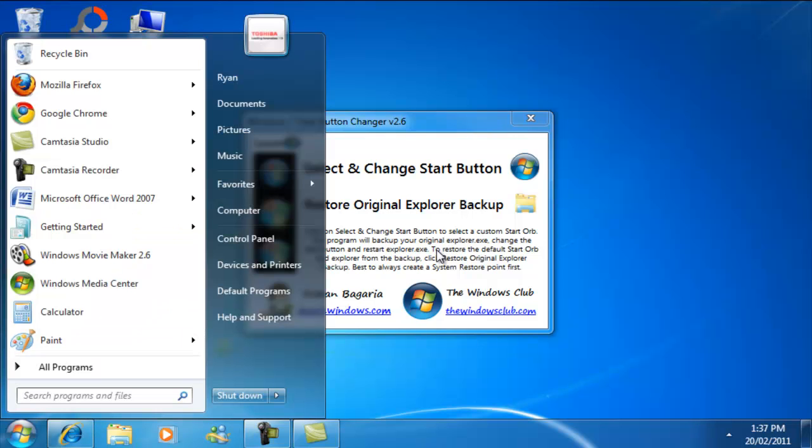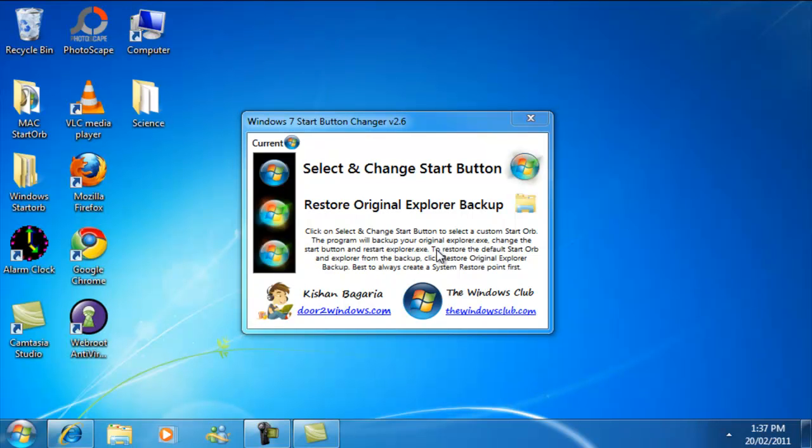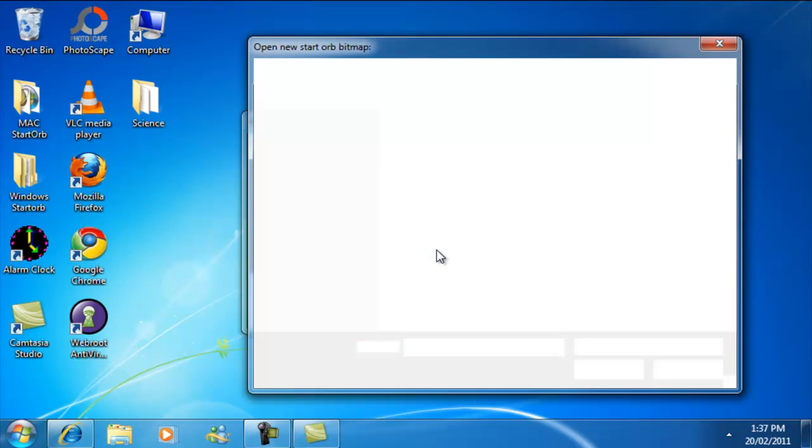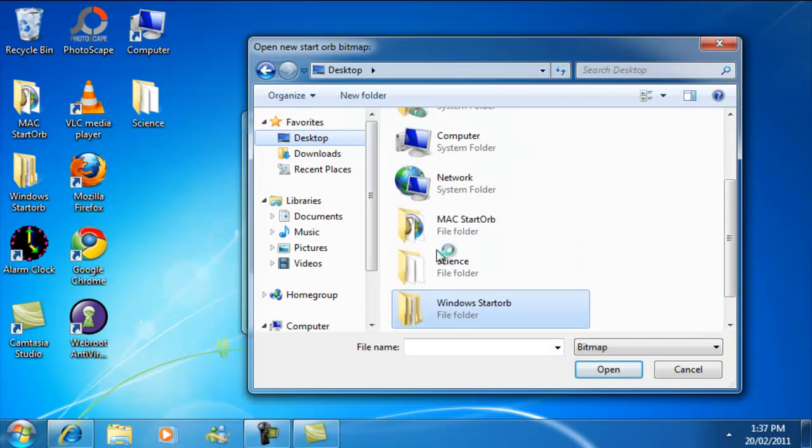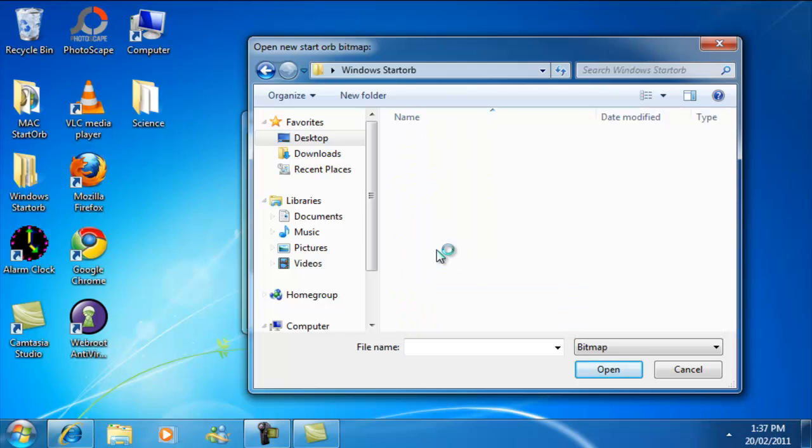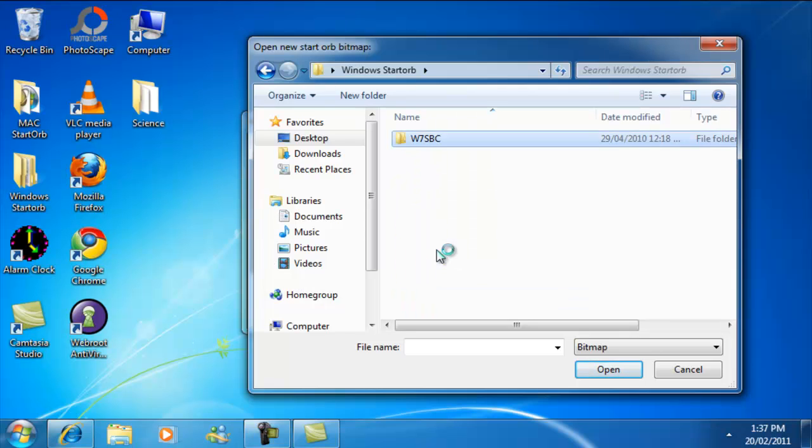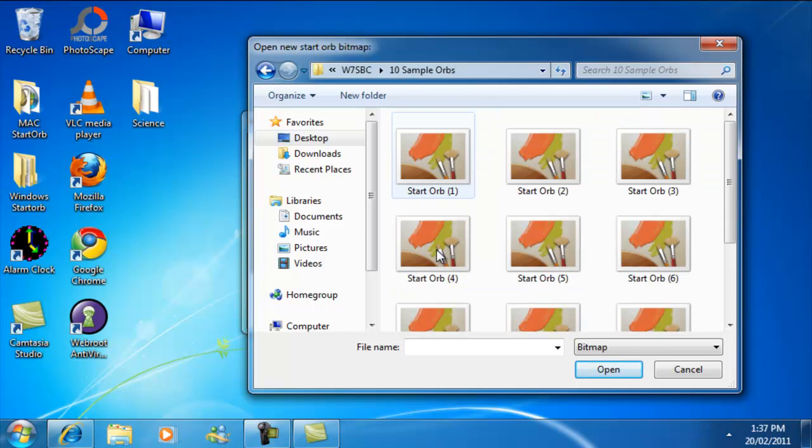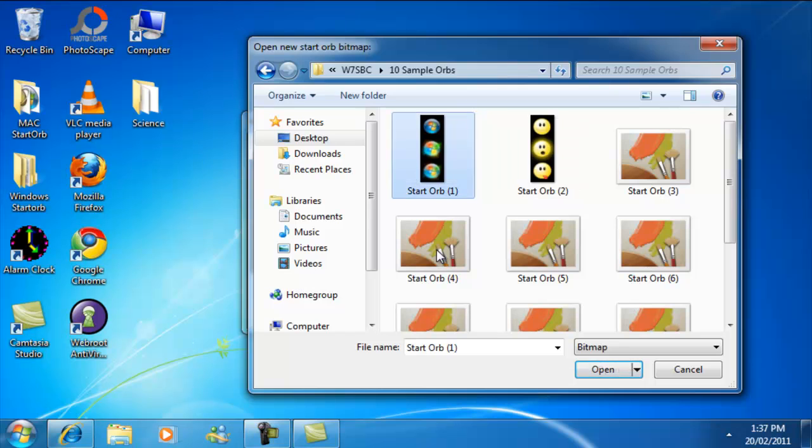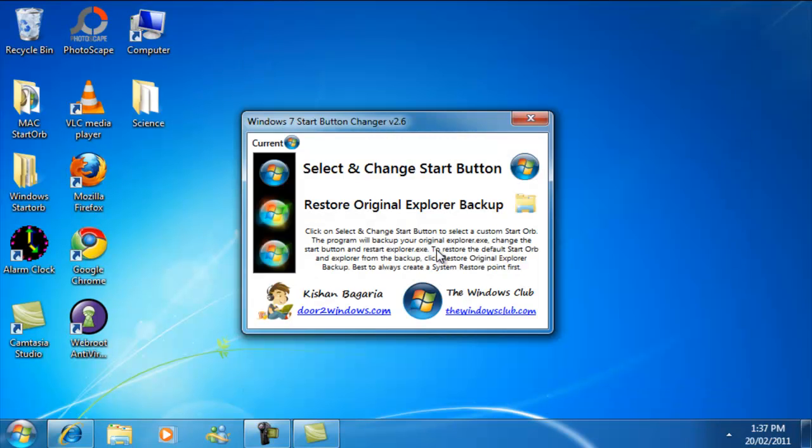See how mine doesn't have a glow to it. Alright, so what you're going to do is select this, right here this first icon, and you're going to go inside of Desktop, that folder, this folder, 10 Samples Orbs, and you're going to go to the first one.